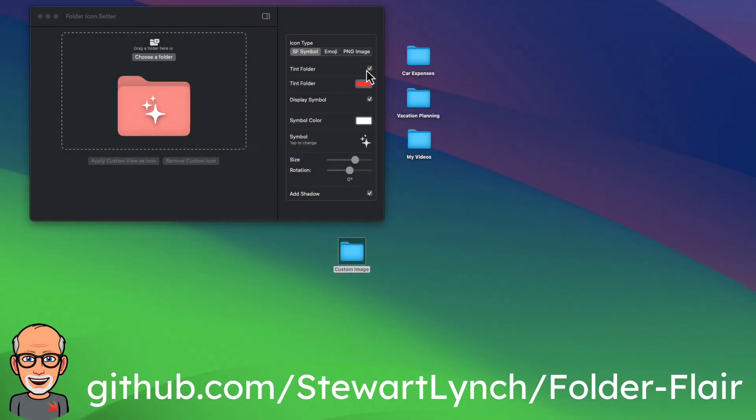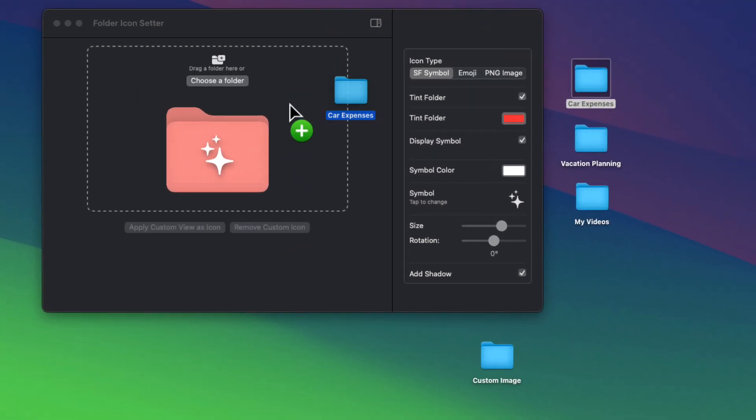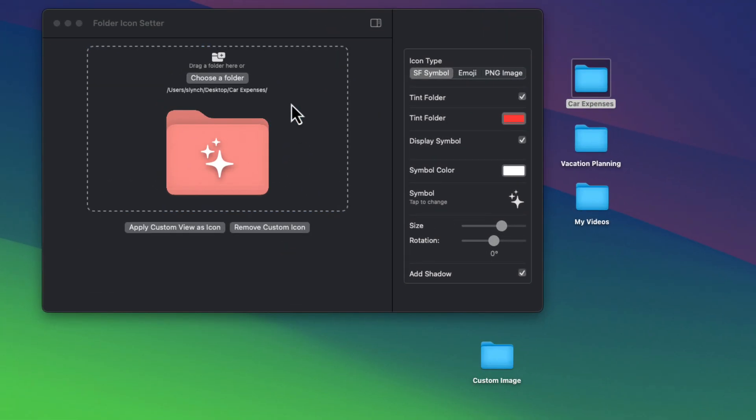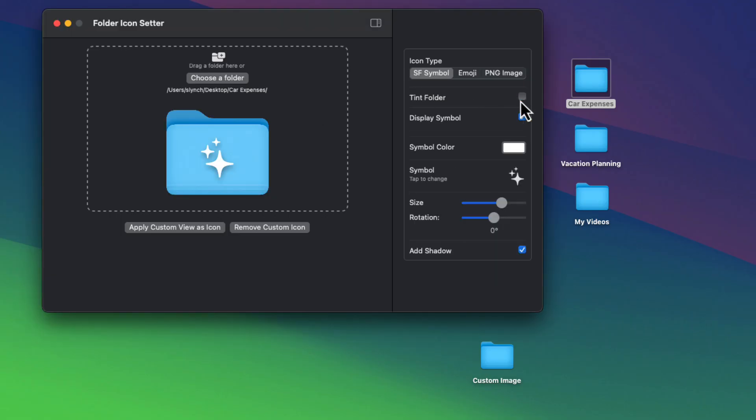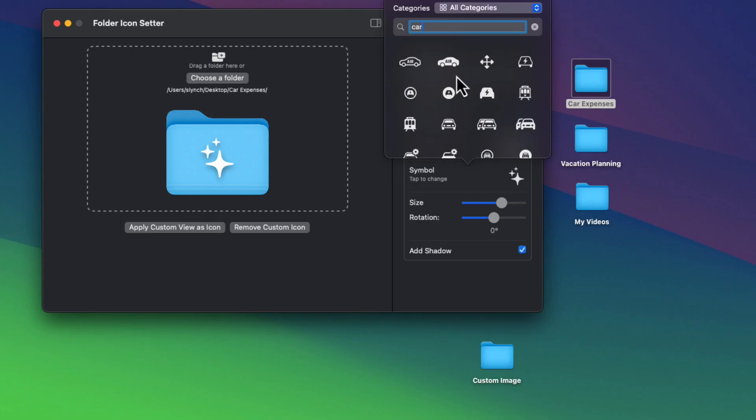To select the folder that you want to work with, you can either click on the button or just drag and drop onto the rectangle with the dotted line to set the path. Like the macOS version, you can change the display of a folder color or not. My symbol picker is a bit different in that I offer a category picker as well as the ability to search.